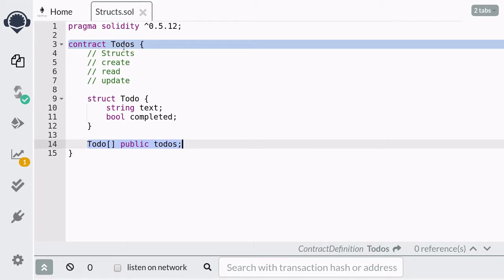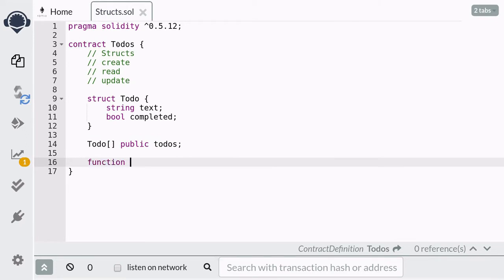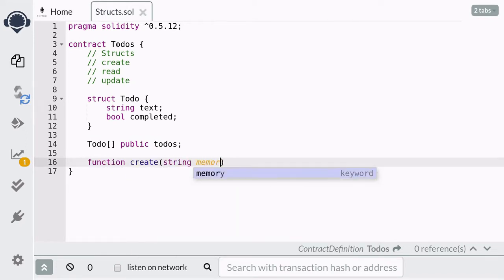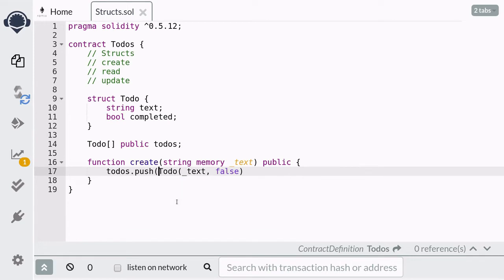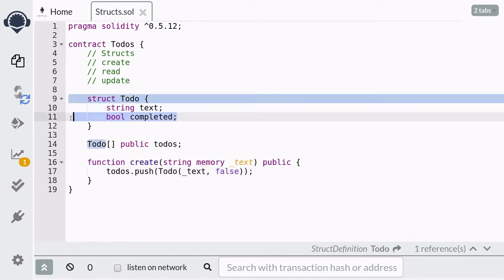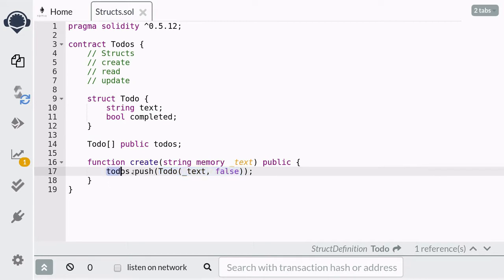We're going to need a function that will create a new to-do and then append it into this array. I'm going to call this function create, and it's going to take in a string of text. Inside the function, we need to initialize a new to-do and then push it into the array. Now there are three ways to initialize a struct. The first way is to call it like a function, and we're going to push this newly created to-do into the array. Here we initialize the new to-do where the first argument corresponds to the first element in the struct definition and the second value corresponds to the second element. After the to-do is initialized, we immediately push it into the array of to-dos.